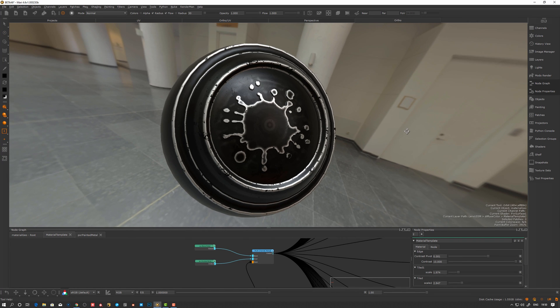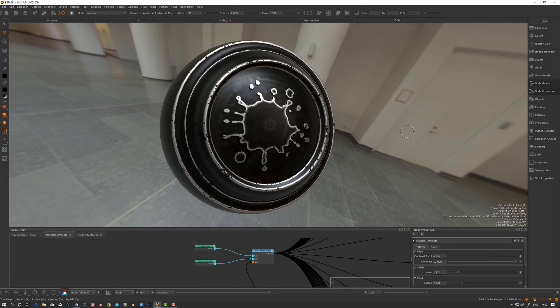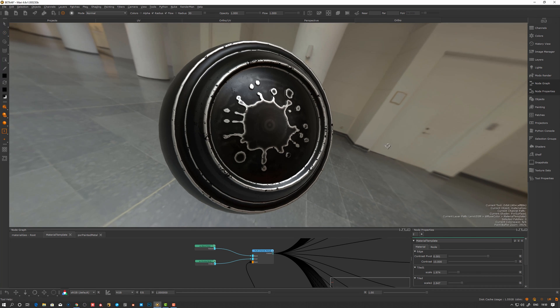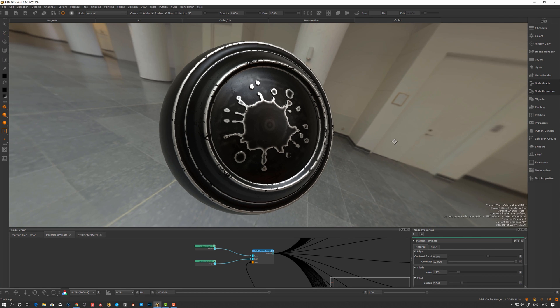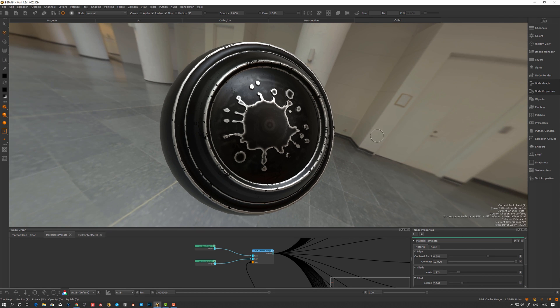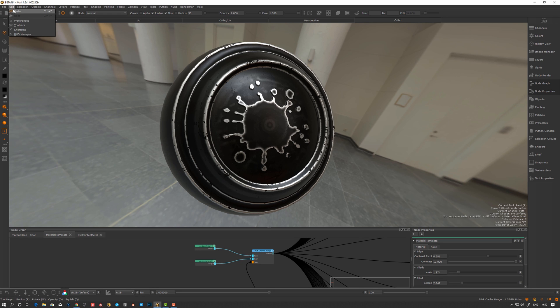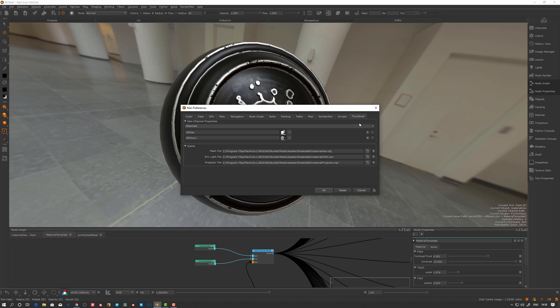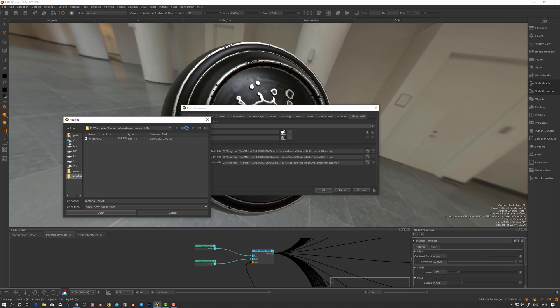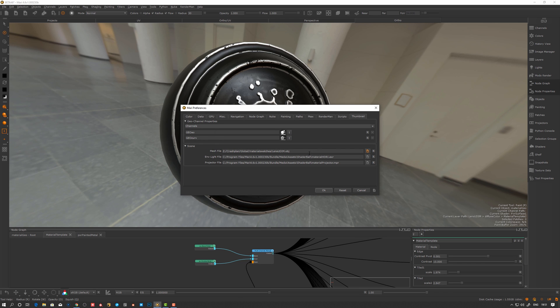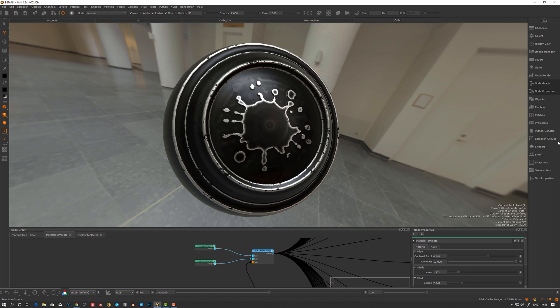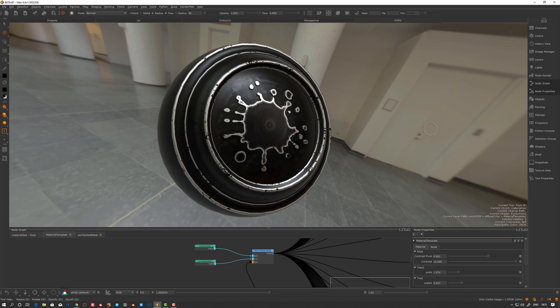Nothing unusual there, just an ordinary setup. If I now want to create, for example, another type of preview, let's say I want to apply this on my lens geometry. Let's see how we can do that. I'll go back here to my preferences and go to thumbnail.